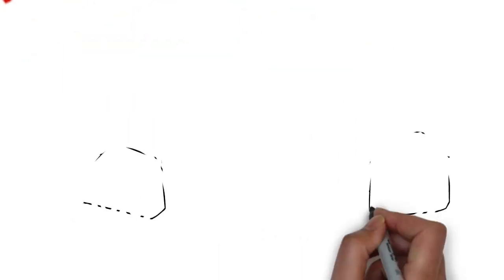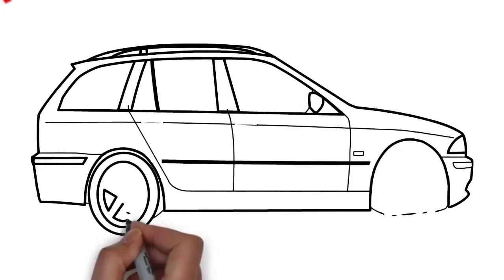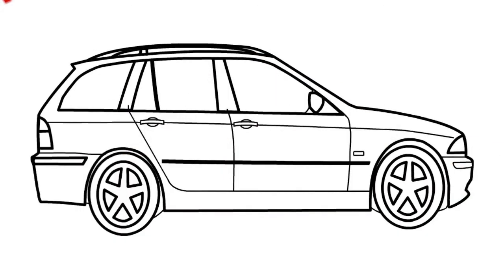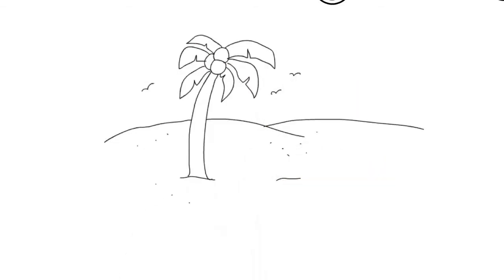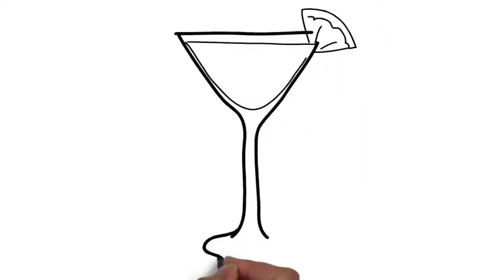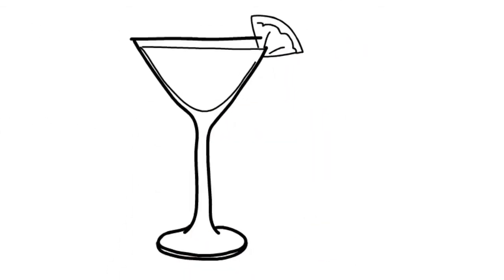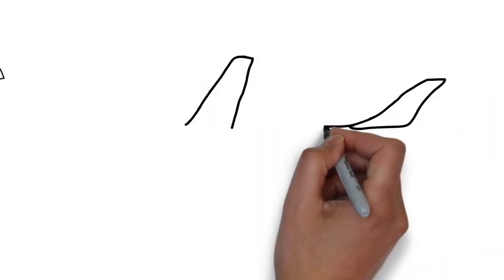So picture this. You and the spouse have just loaded the family truckster for that overdue and well-deserved family vacation. Visions of white sandy beaches and delicious mojitos are dancing through your head as you finally depart for the airport.